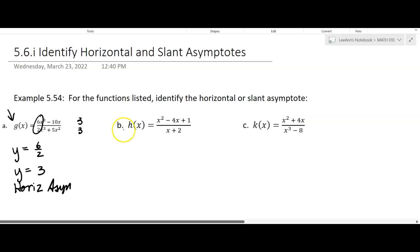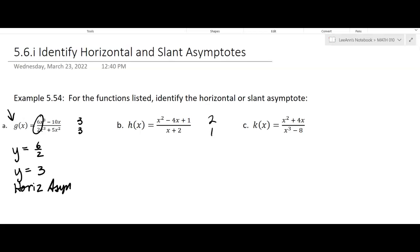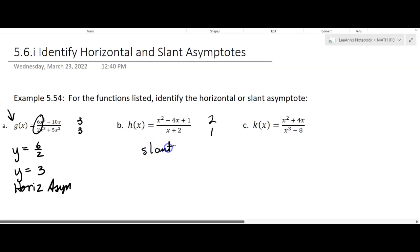The next one, h of x: the degree of the numerator is 2 and the degree of the denominator is 1. This is that case where it's just one more, so there's no horizontal asymptote. It'll be a slant asymptote, because it's just one degree more in the numerator. We find that by doing polynomial division.